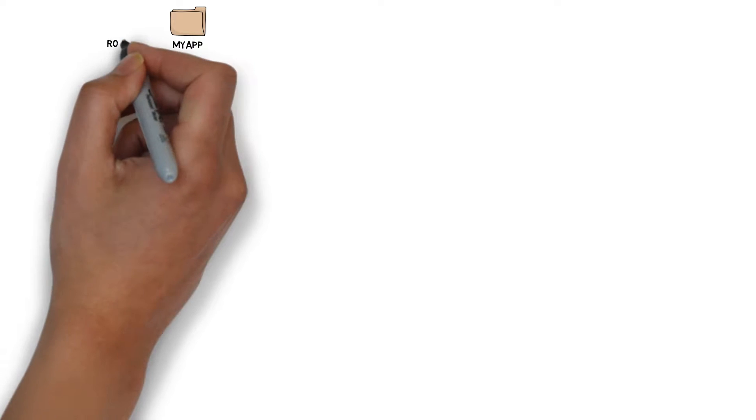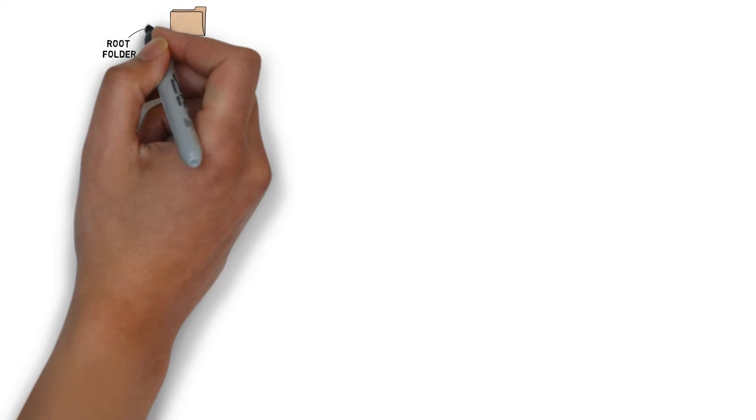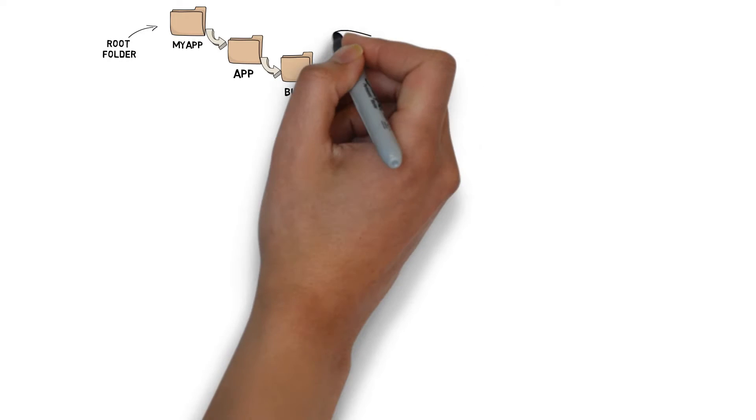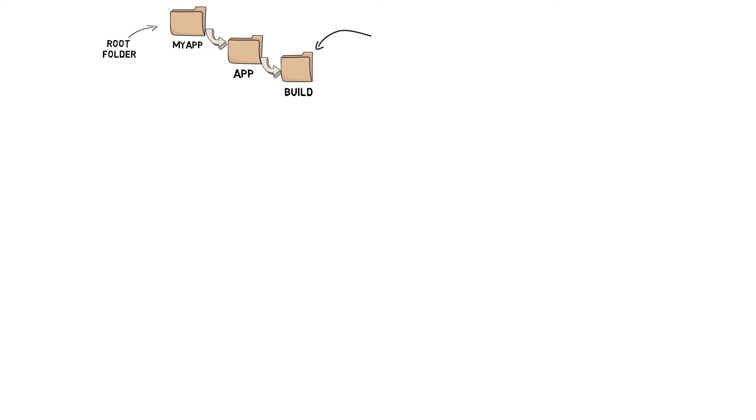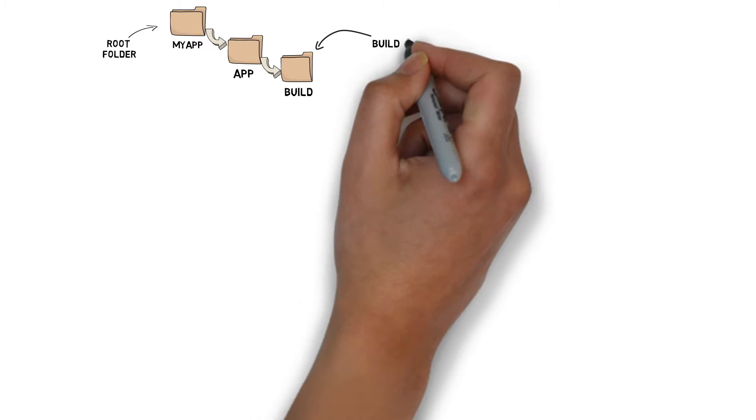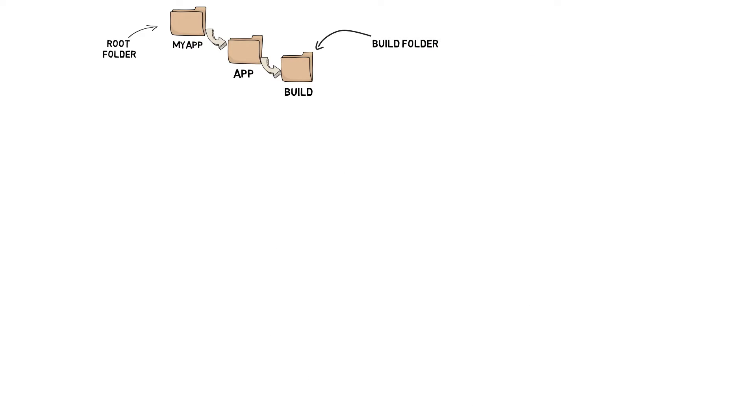Here are some of the key files and folders you will be working with. Root folder - the root folder has the same name as your project. Build folder - the build folder contains files that Android Studio creates for you. You don't usually edit anything in this folder.